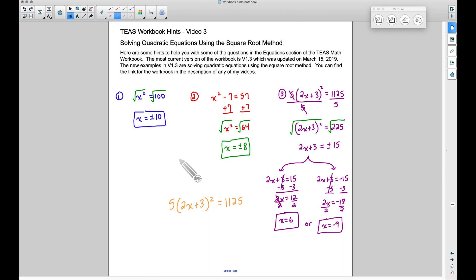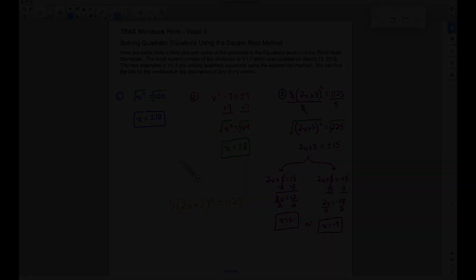And there you have it — three examples of solving quadratic equations using the square root method. You can find even more examples in the T's Math Workbook; a link is in the description below. That's it for this video — I hope it helped!